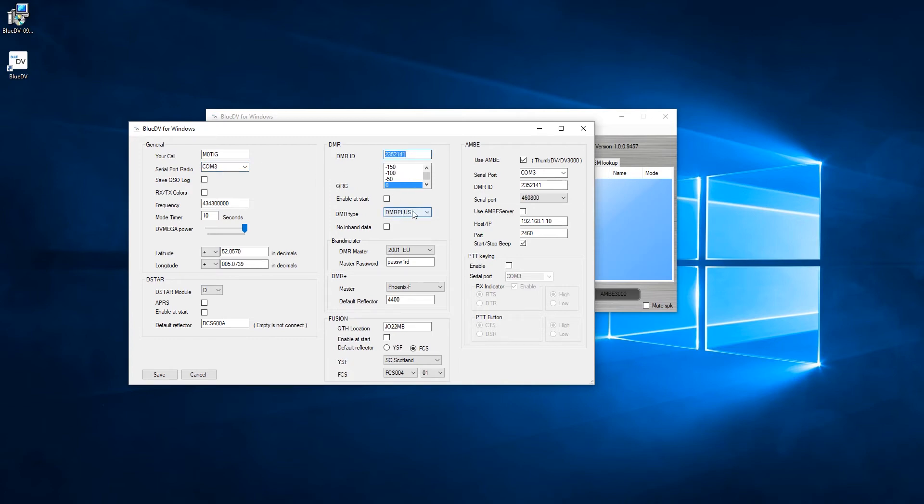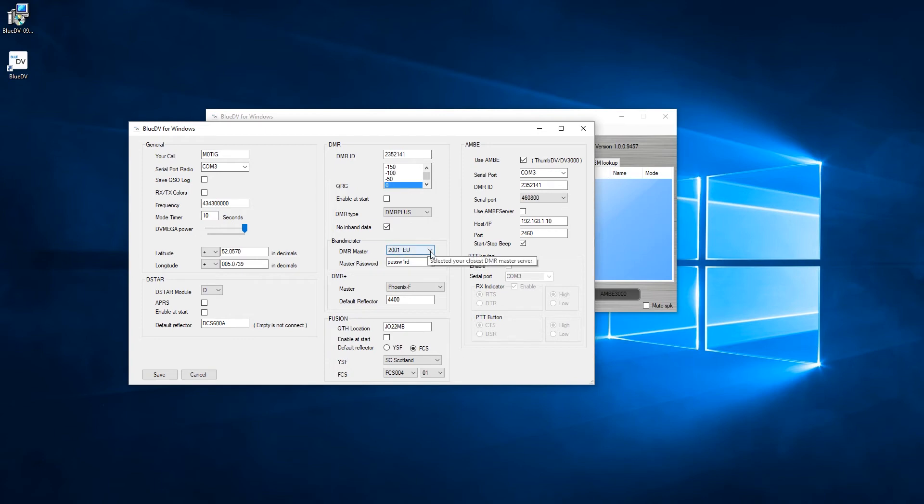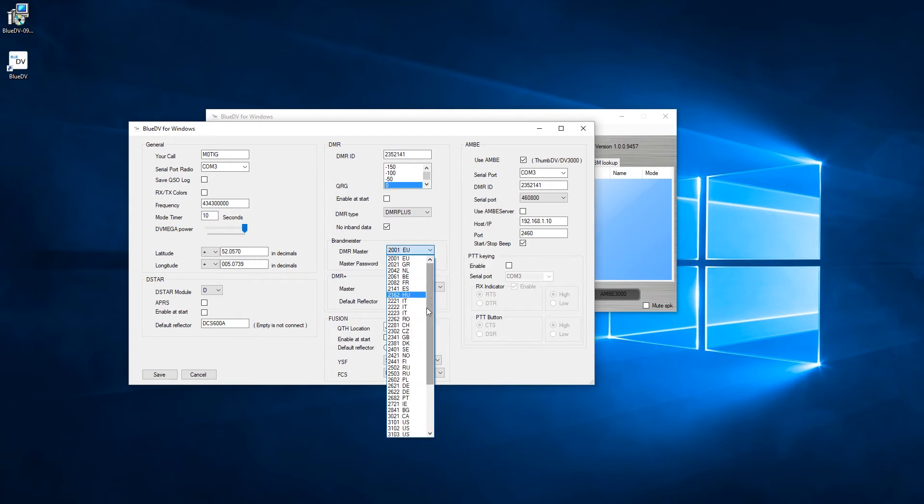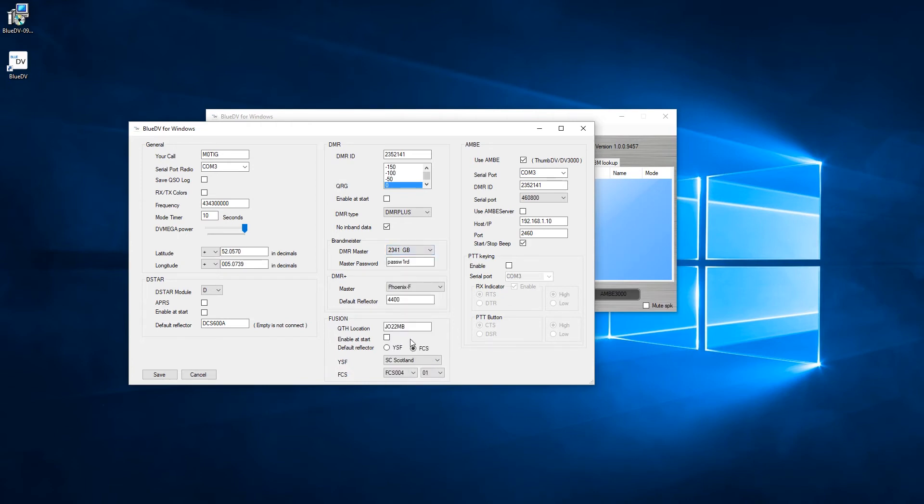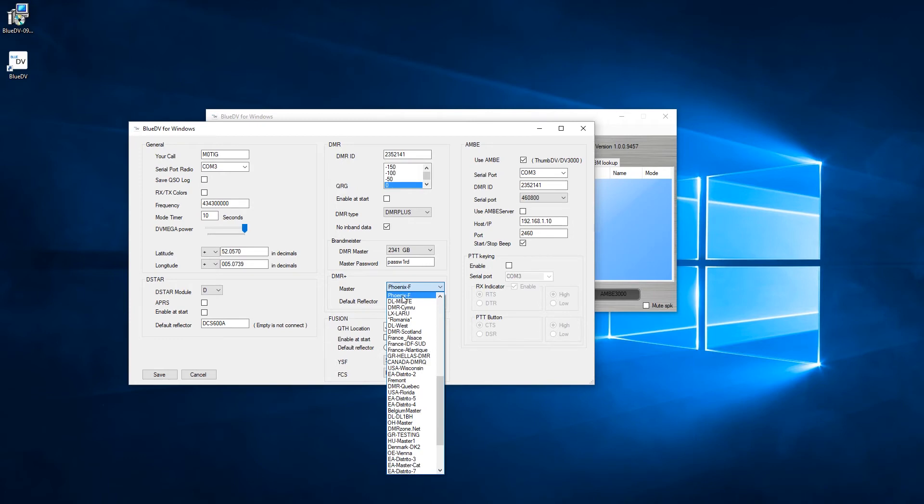And you're going to need to select probably DMR Plus here - I would select that actually. Knowing band data, and you want to change the DMR master probably to GB - mine's changed to there. And you want to change this password here to passw1rd as standard I think, or zero.